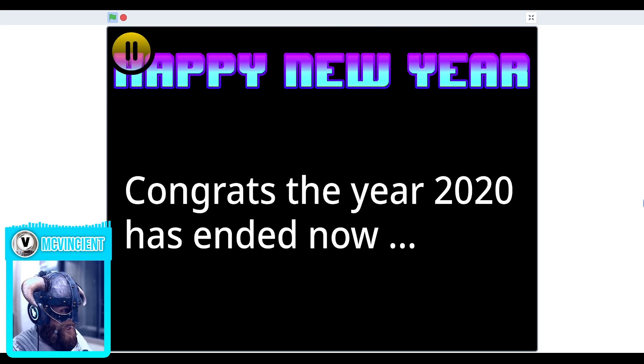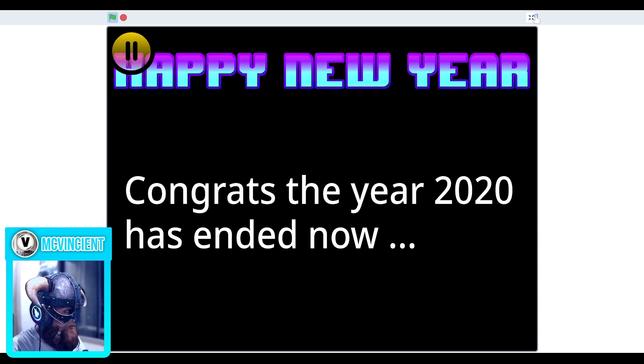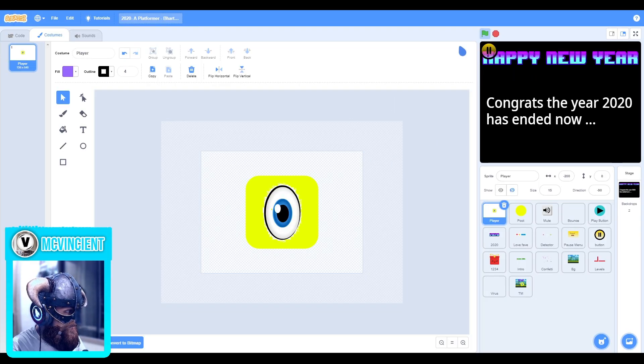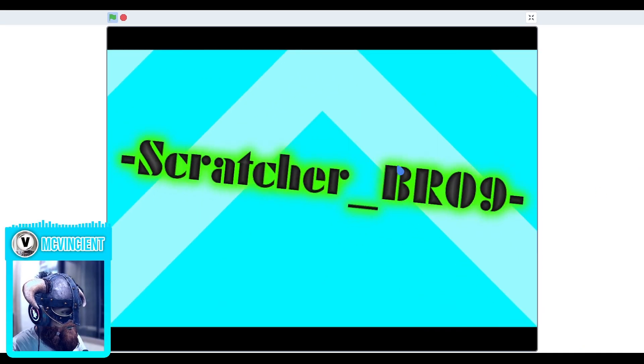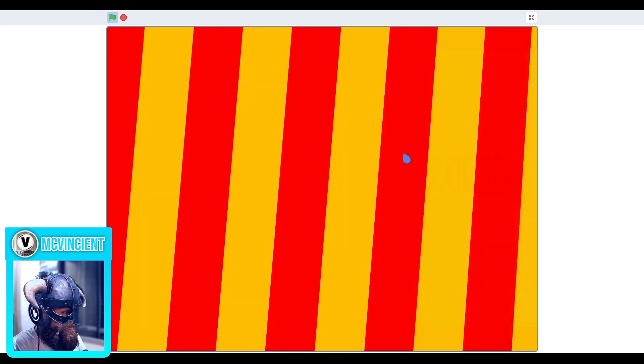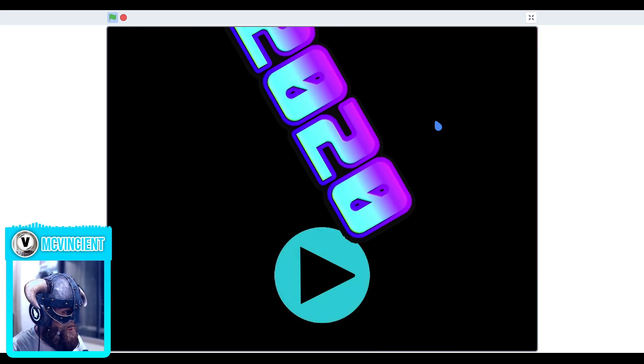When I end the game, happy new year, congrats the year 2020 has ended. The intro was pretty good, I like it, and then we have this transition that was very awesome.